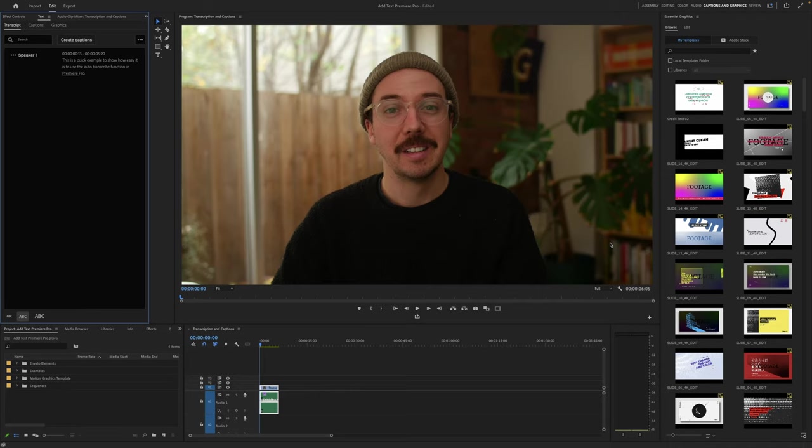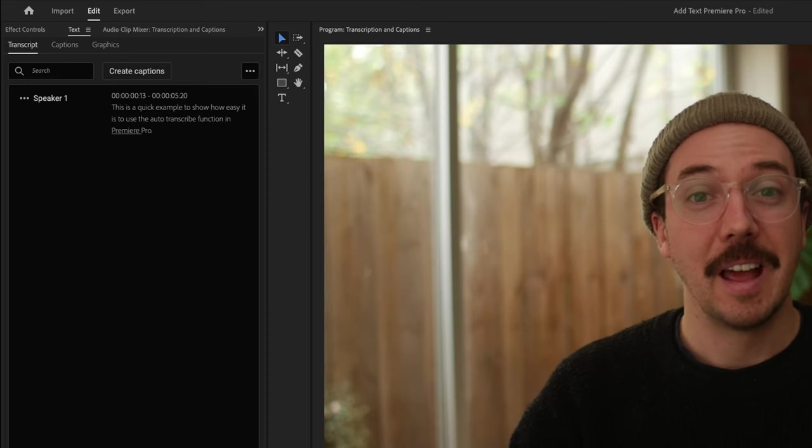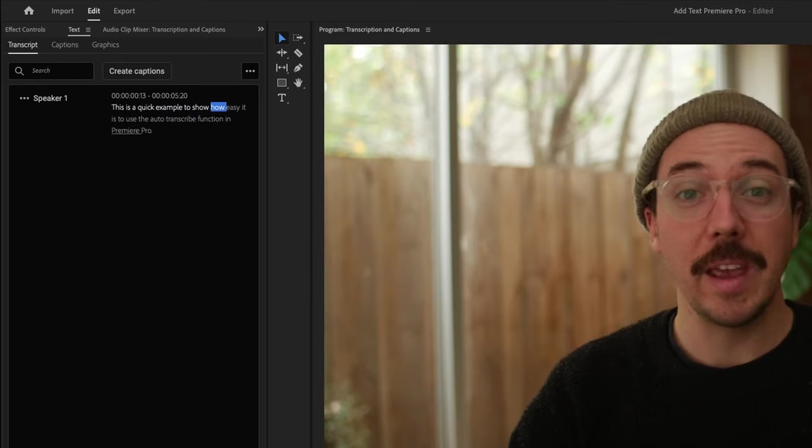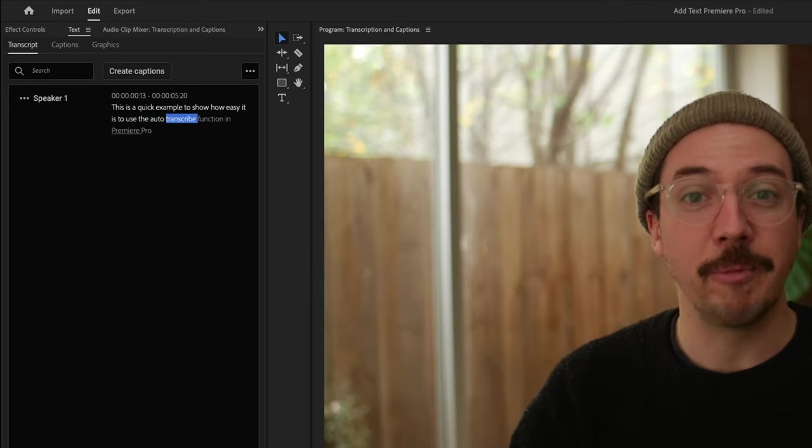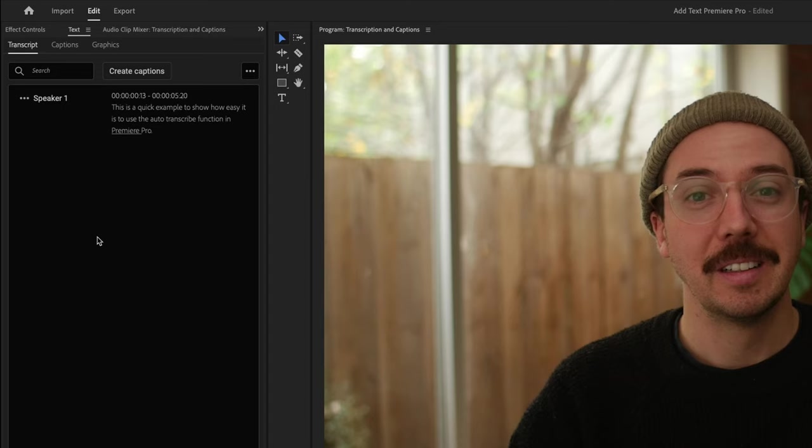Let's play it through, you can see up at the top left here. This is a quick example to show how easy it is to use the auto transcribe function in Premiere Pro. It's done a fantastic job, let's play it through. This is a quick example to show how easy it is to use the auto transcribe function in Premiere Pro. Nice, so now that we've got that we can do a few different things before we create our captions.